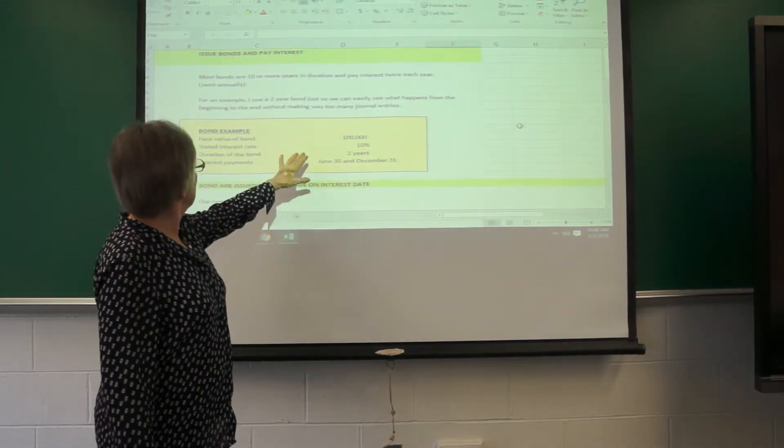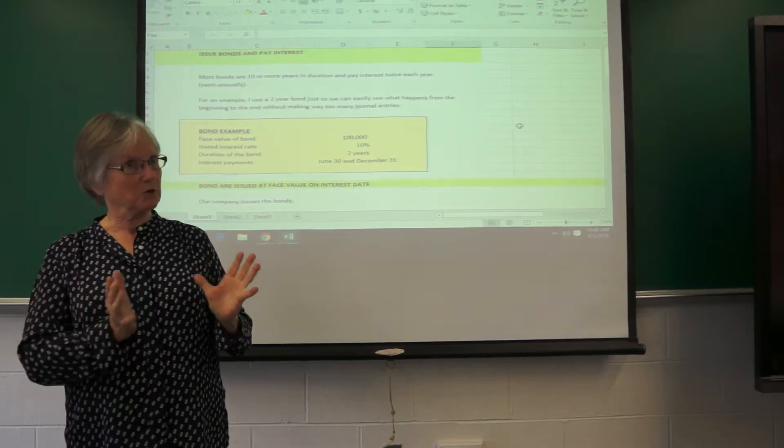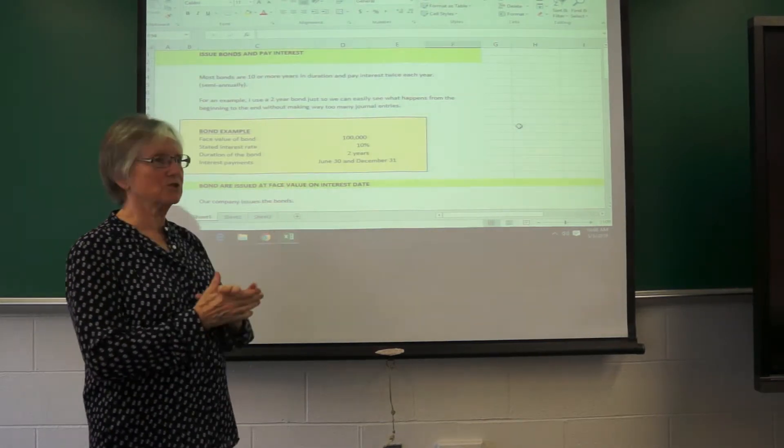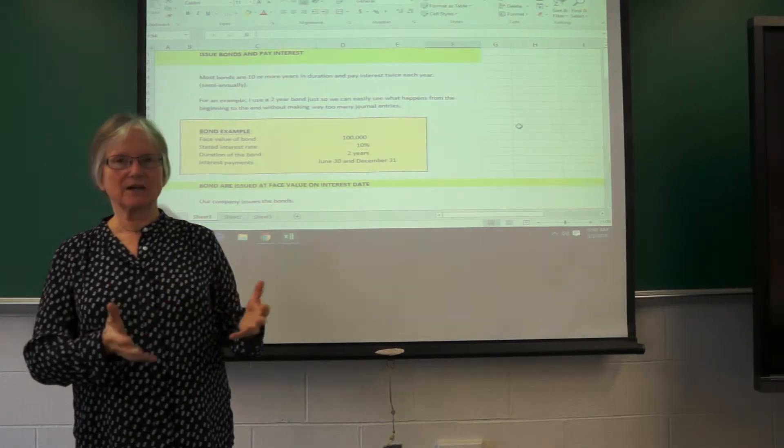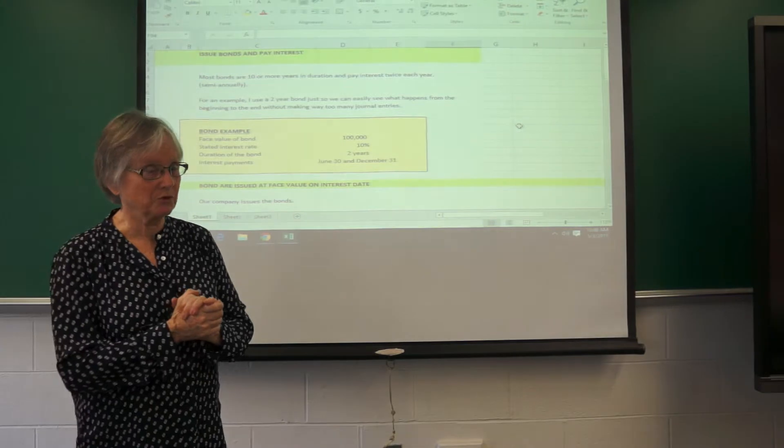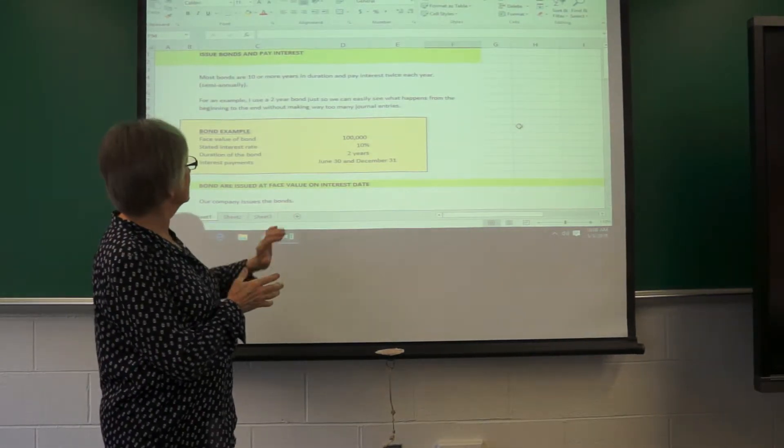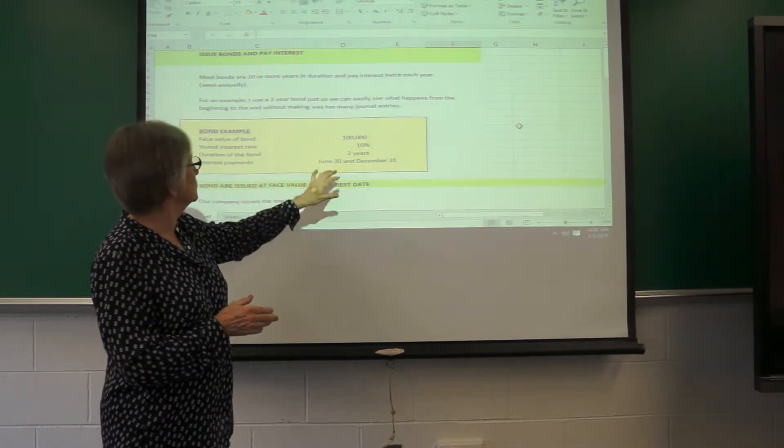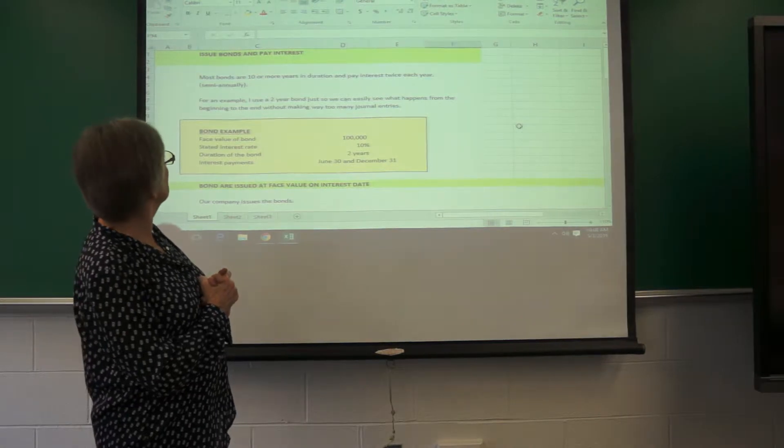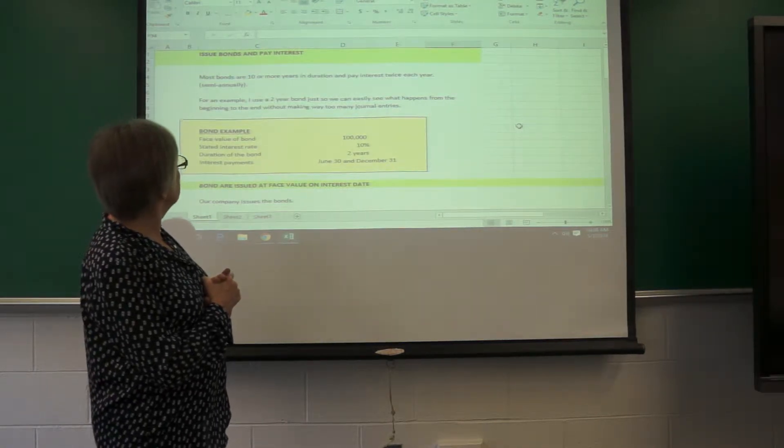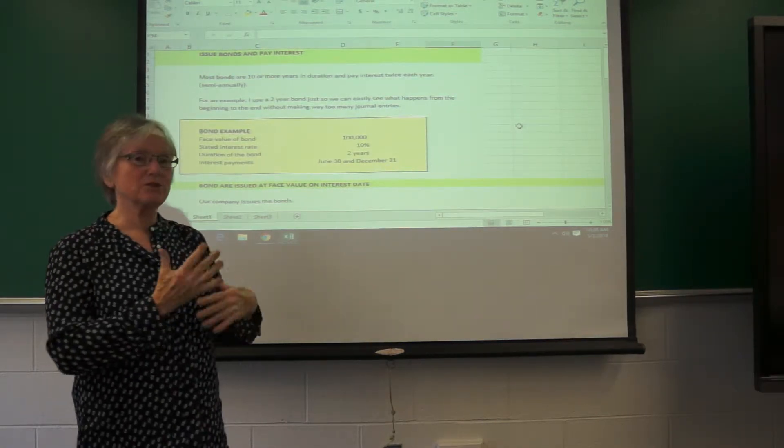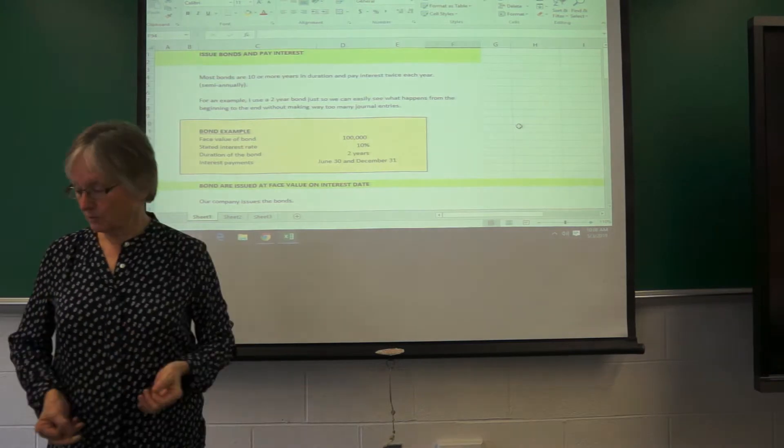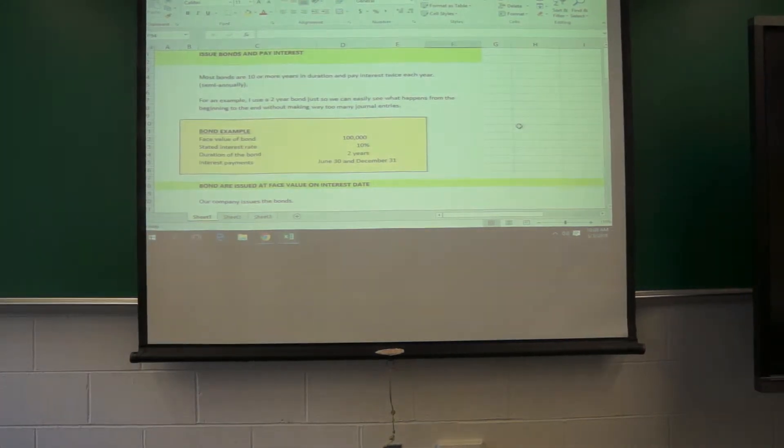They have a face value of $100,000, which is a number I can work with, 10% interest, which is much higher, but it also is a nice number to work with. And the interest payments on this bond are June 30th and December 31st. So I'm just going to take you through the whole life of this bond.